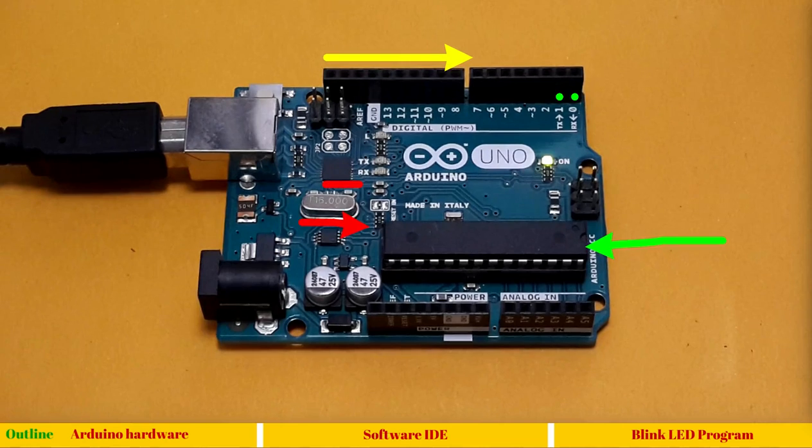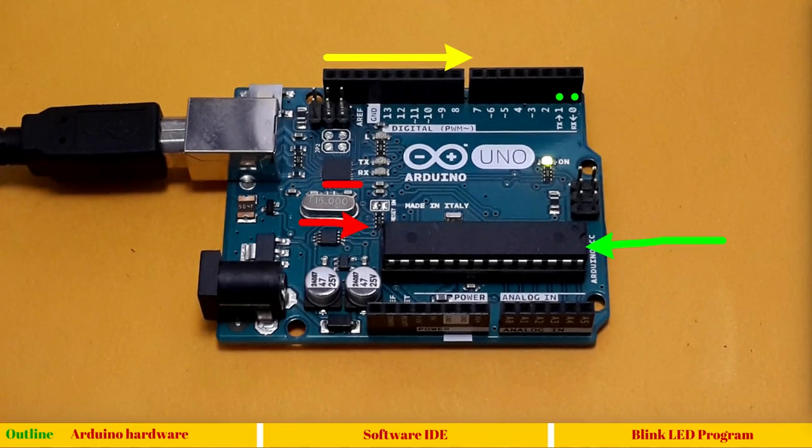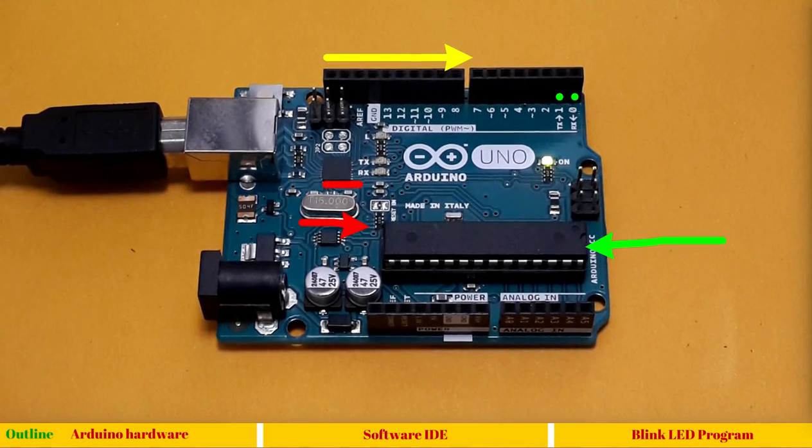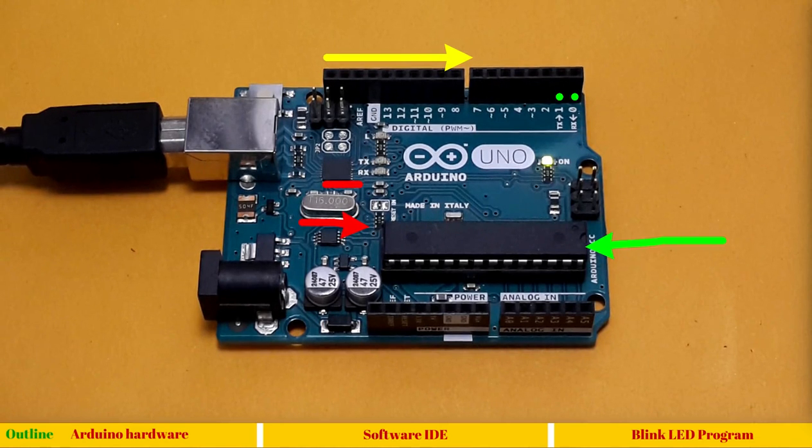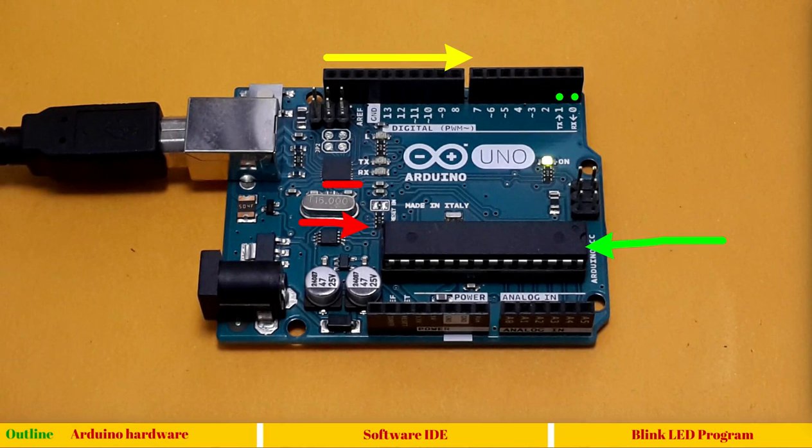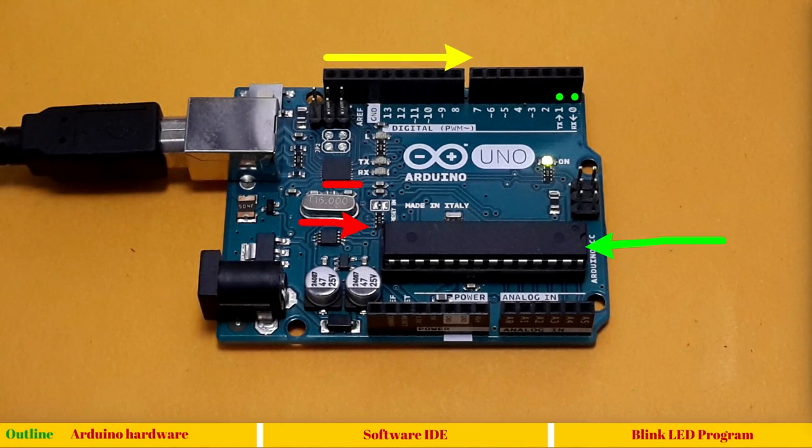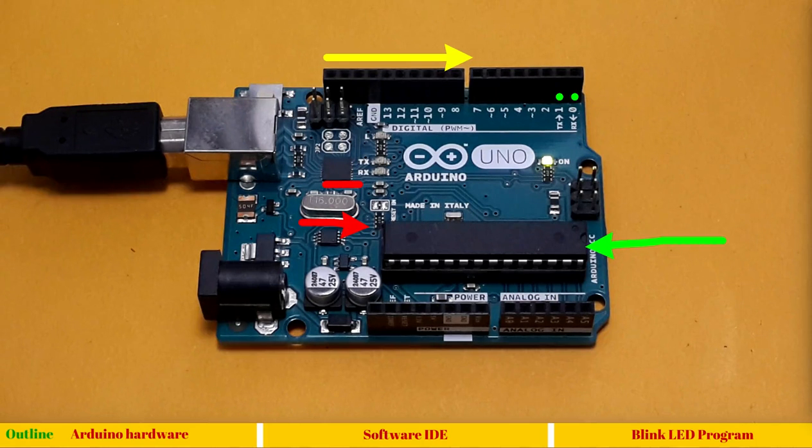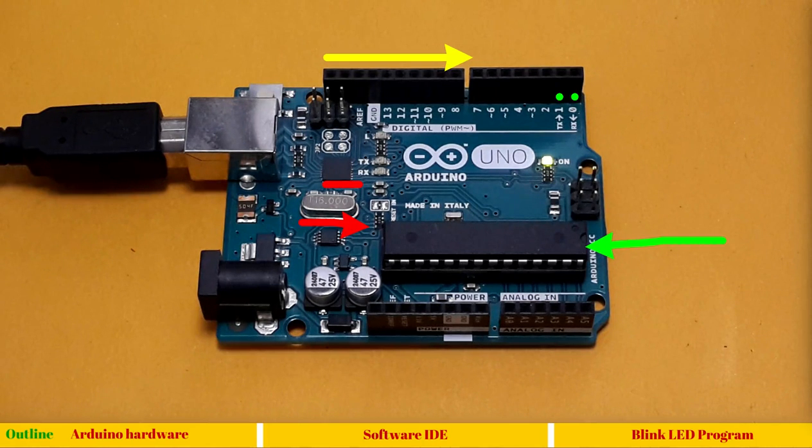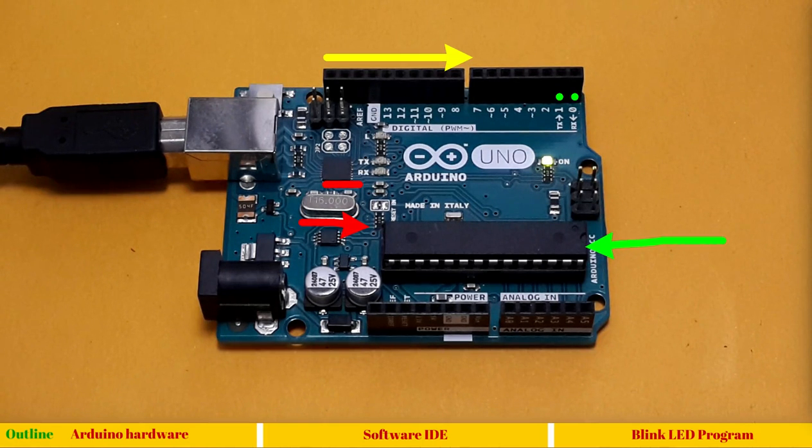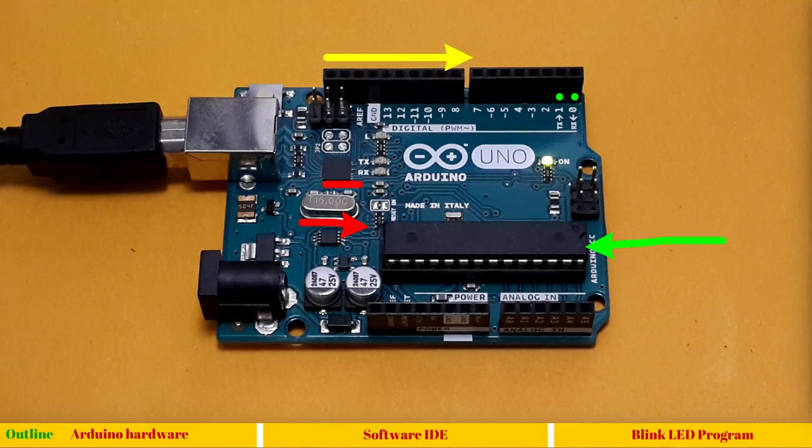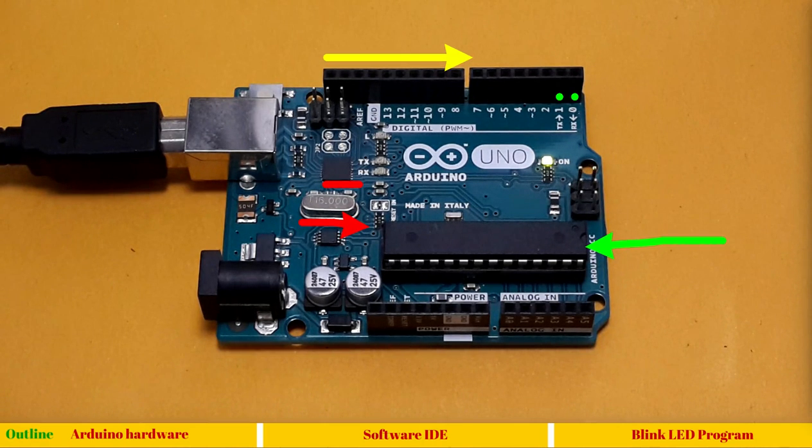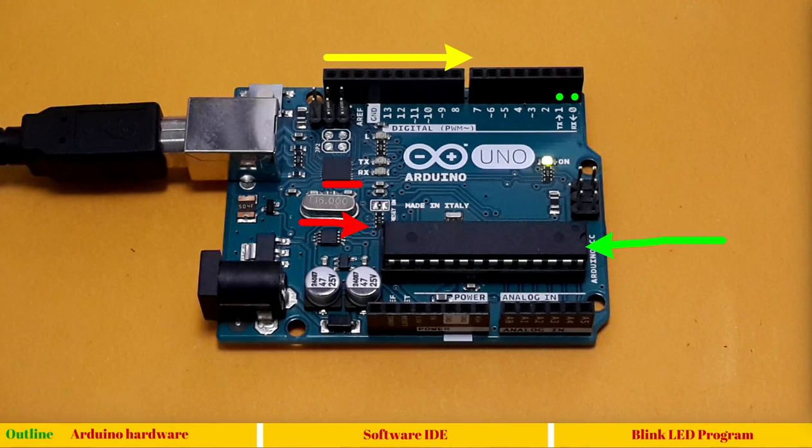We also have this Atmega 16u2 microcontroller which is programmed as a USB to serial communicator. Instead of using FTDI chips which are very common in USB to serial dongles, Arduino board uses Atmega 16u2 microcontroller which has been programmed. The reason they use this is they can update the firmware as and when required and it gives more flexibility for external programmer to be updated.